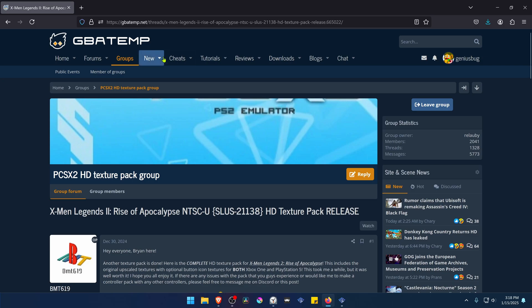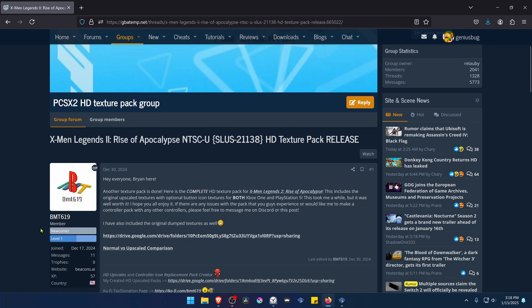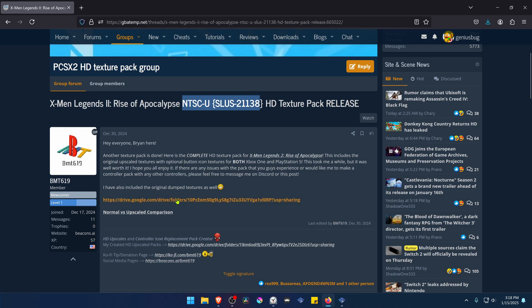This is from the GBATEM forums in the PCSX2 HD texture pack group, and this is a post by BMT619. The post is called X-Men Legends 2 Rise of the Apocalypse HD texture pack, and this is for the USA version of the game. You can click here on this Google Drive link.